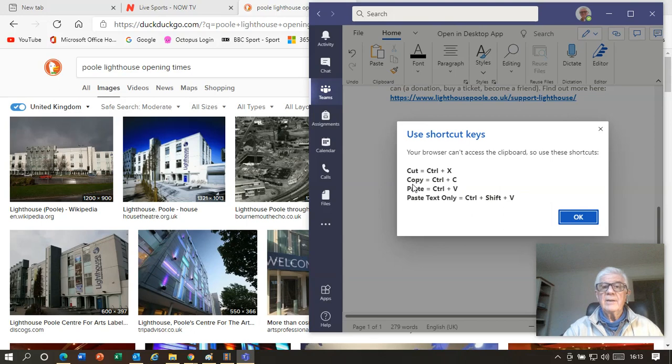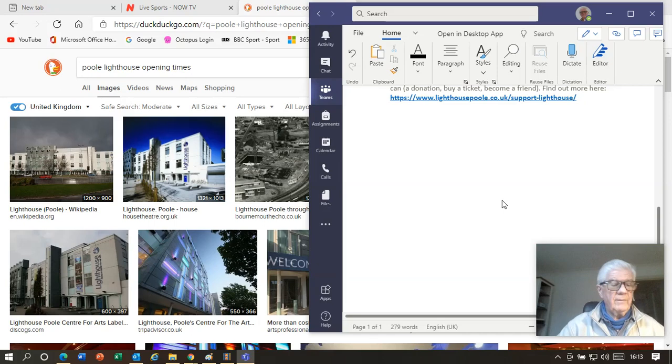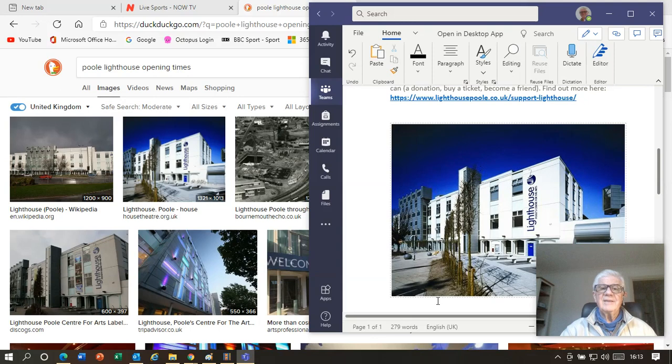Just to remind you, I'll click on paste and it tells us we can't do that. It's given us a list of the keyboard shortcuts: Control X to cut, Control C to copy, Control V to paste. I'm going to use Control V, hold the Control down, press V, and here we have our picture winging its way from the internet onto our document.